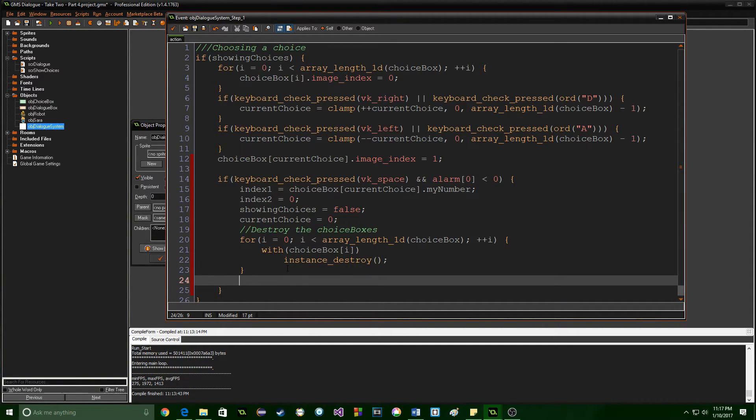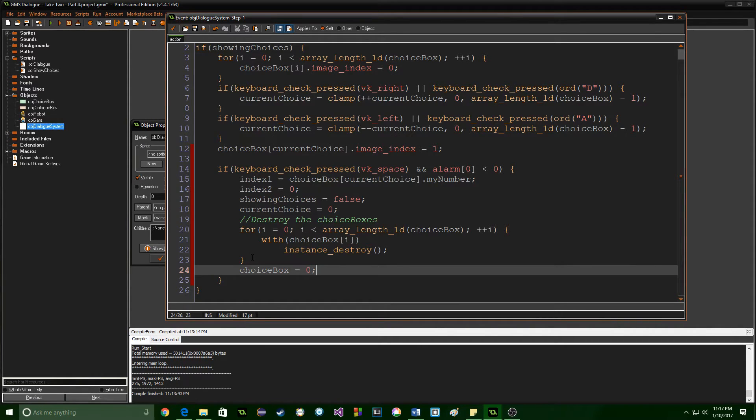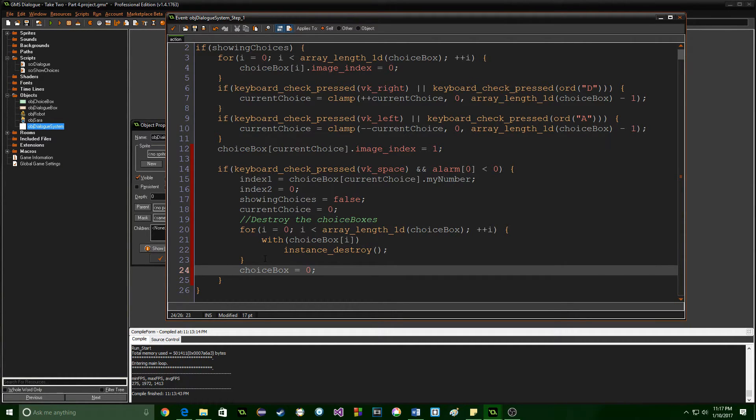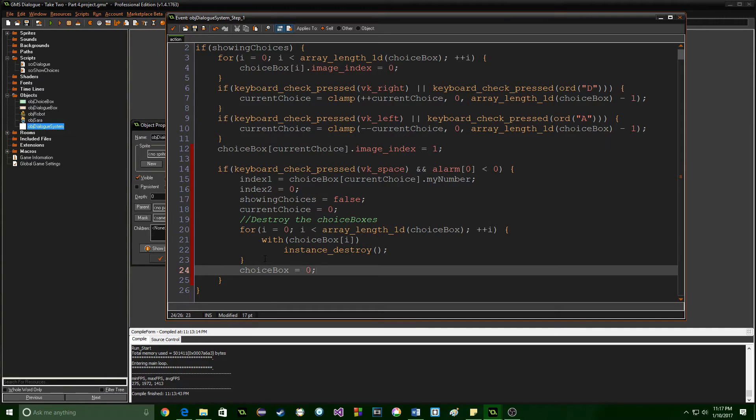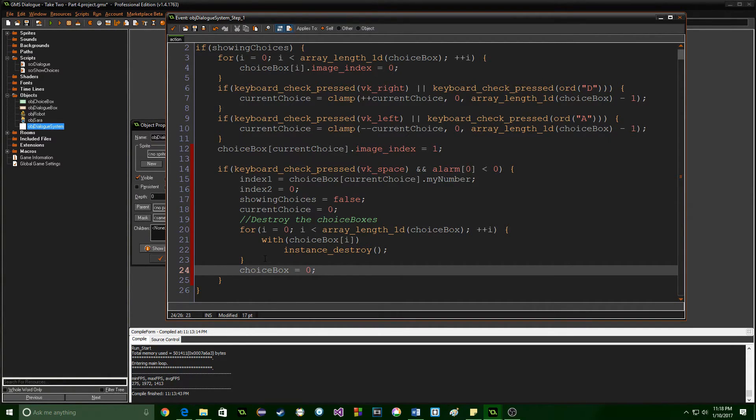One thing that we also need to do is say choice box equals 0. Now this might seem a little odd but if we don't reset the choice box array I found that there were several issues that were coming up because of different places of code that were checking it and it didn't have anything inside of it. So we'll destroy the choice boxes and then we're going to actually make choice box no longer an array. Now once we call script show choices again it will be created and there'll be no problem because you can go from being an array to not an array inside of game maker language just fine.